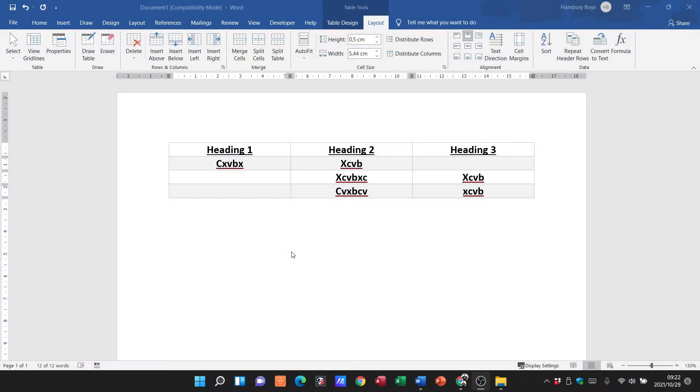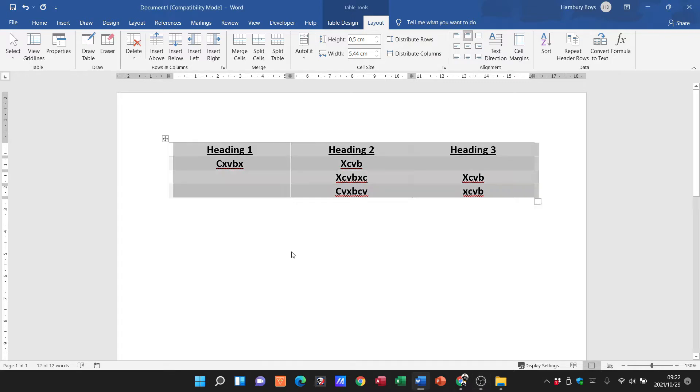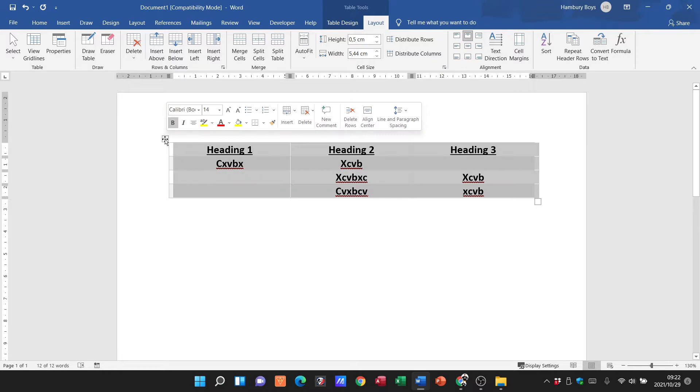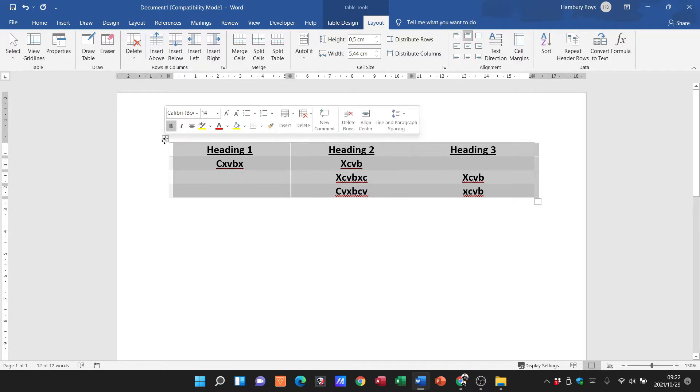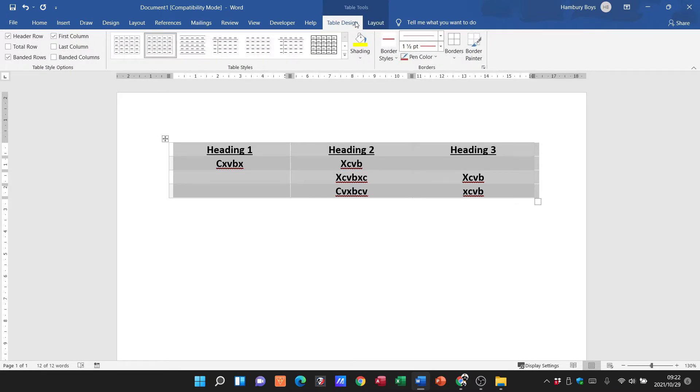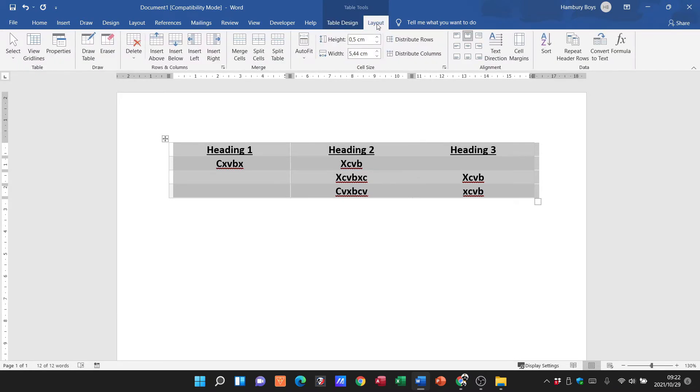All right, so today continuing from our table formatting inside of Word. The only thing we're going to do in this video is just looking at adjusting the row height. So yeah, I've got my table, I click on it, my table tools pops up. I've got my table design and I've got my layout.